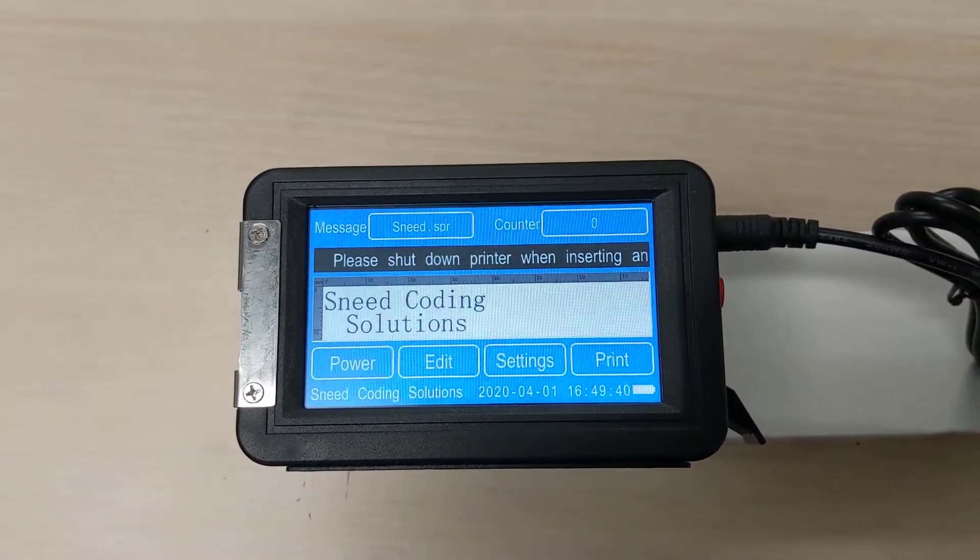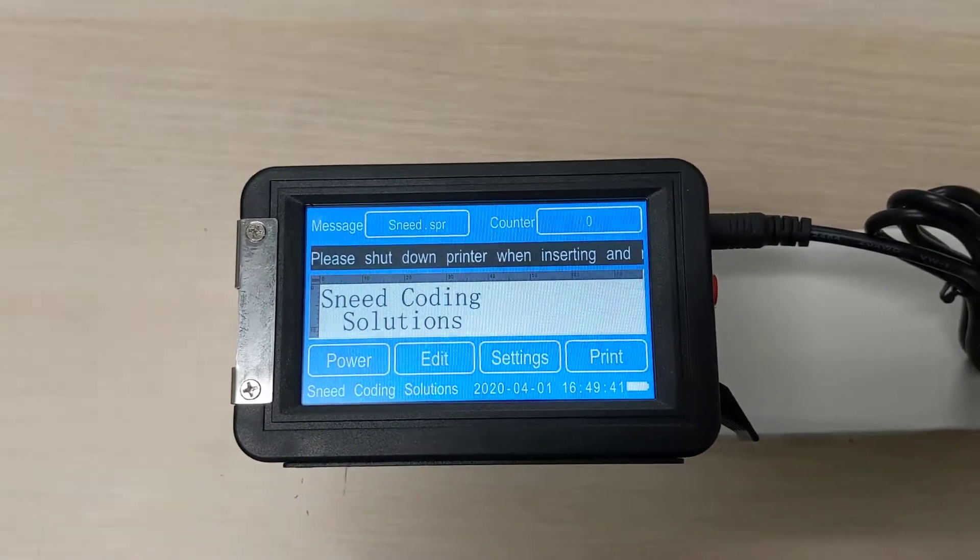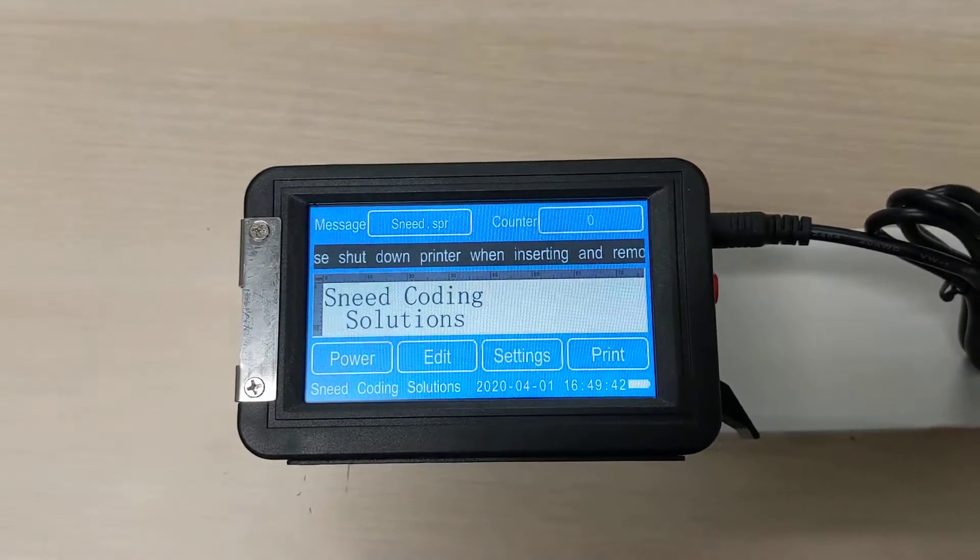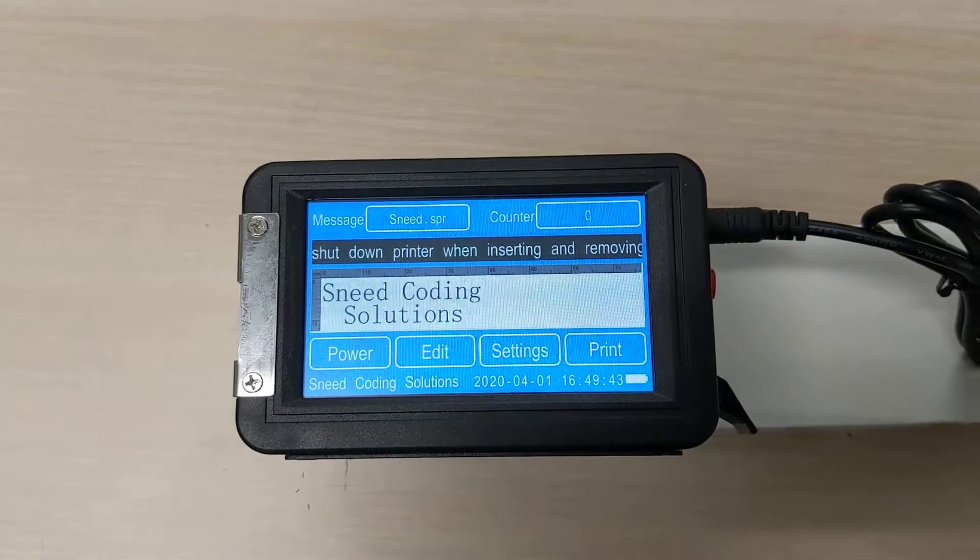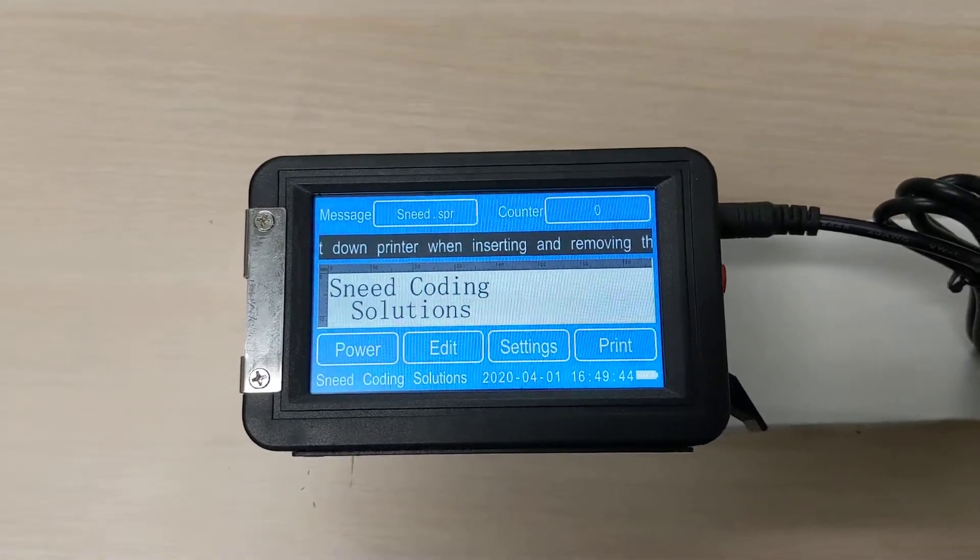All right, today we're going to be talking about adding the Julian date to the M6 Automatic Mean Jet Printer.